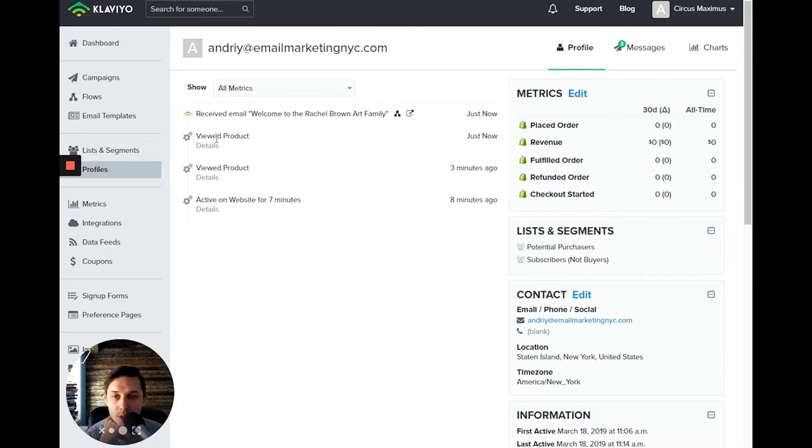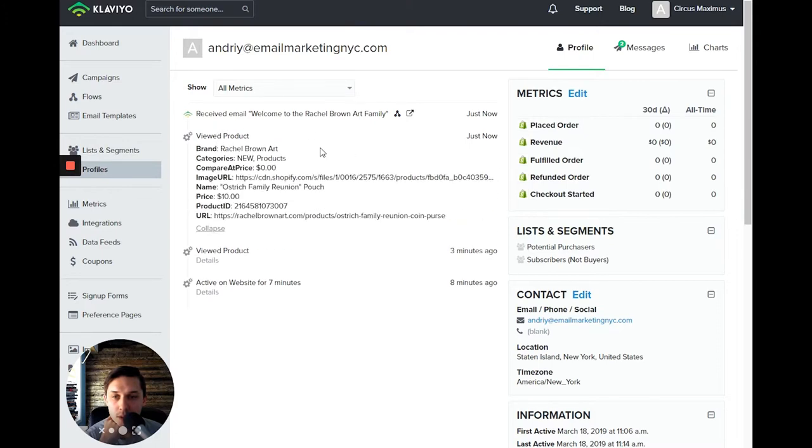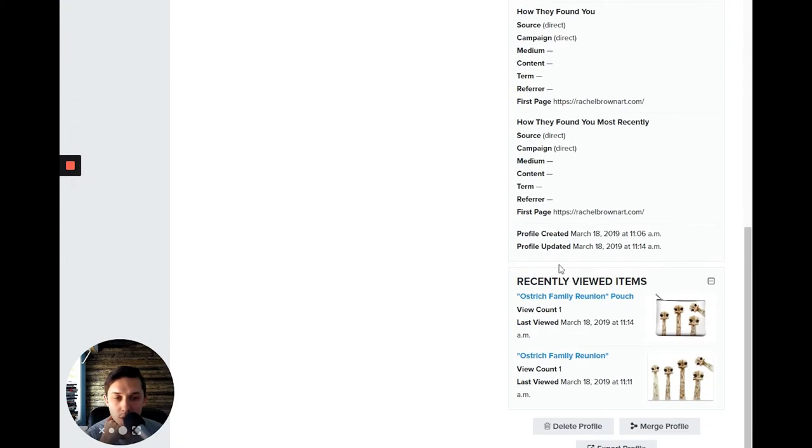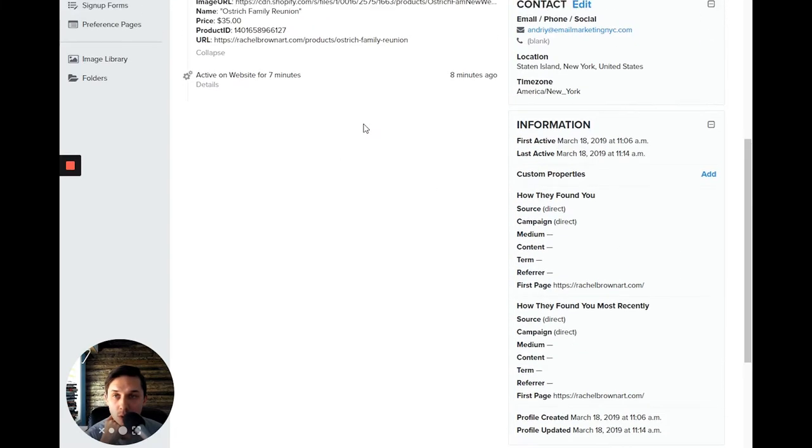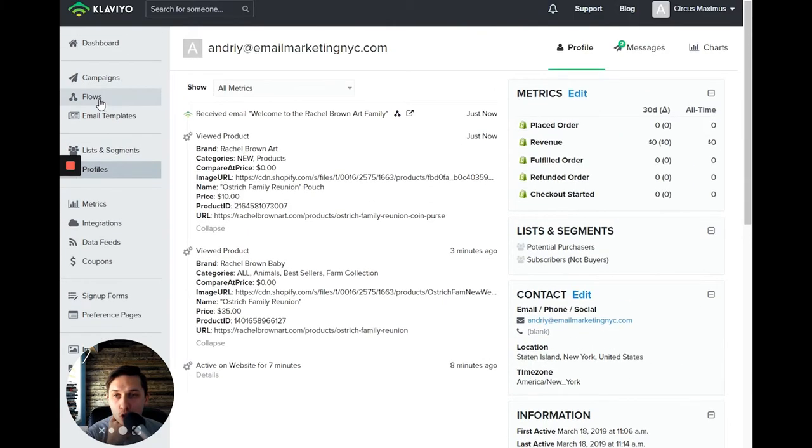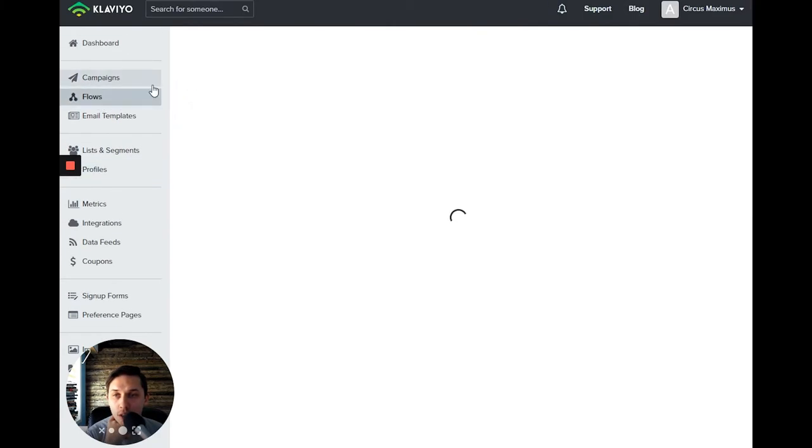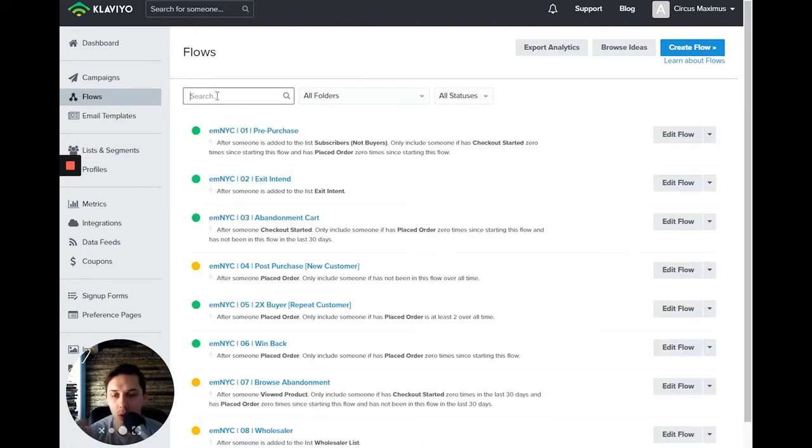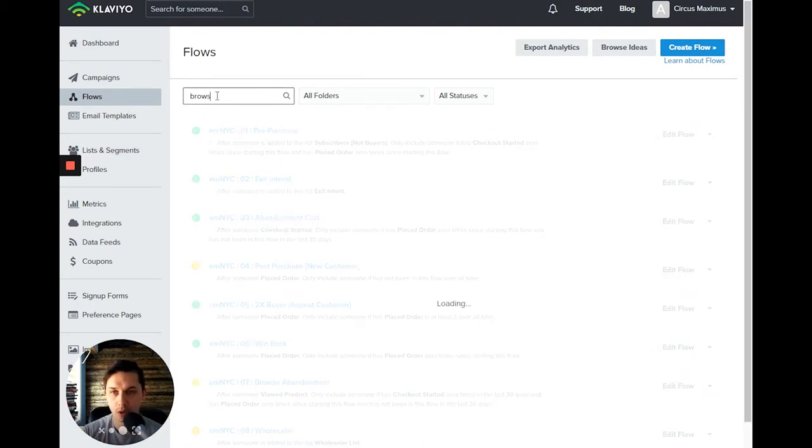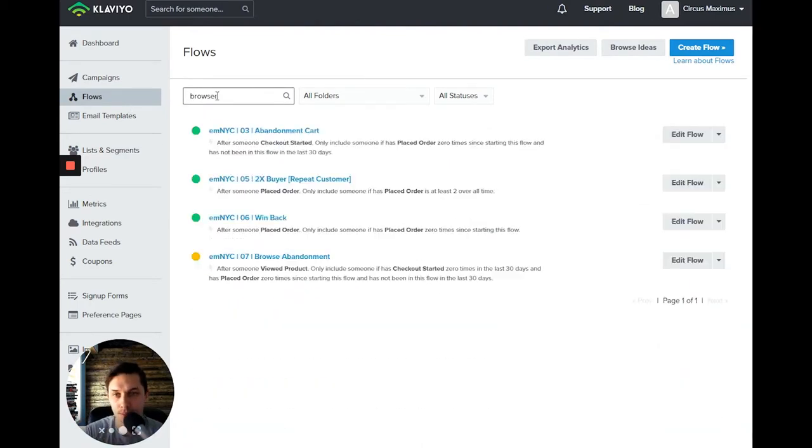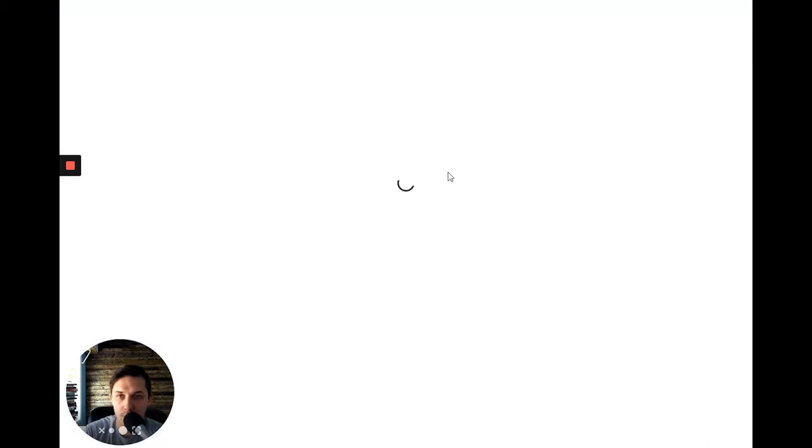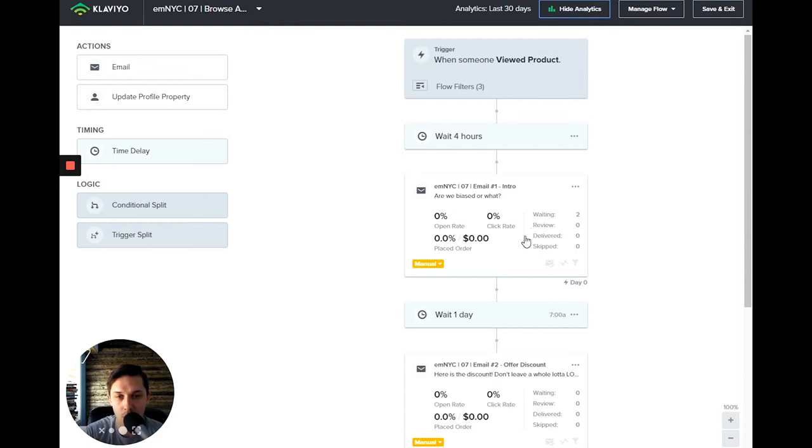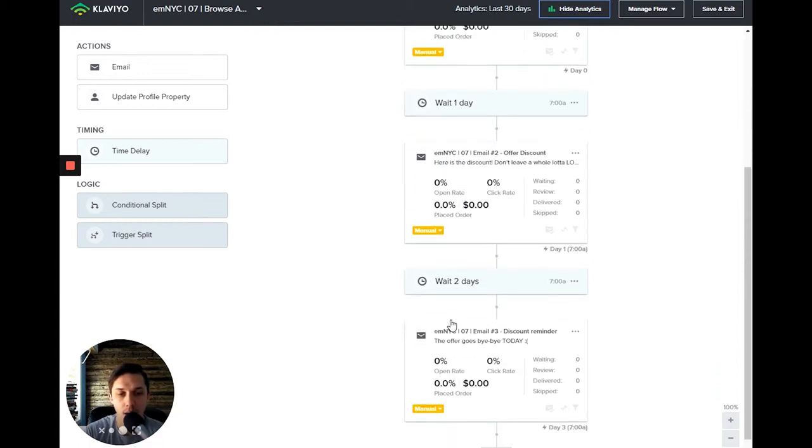And as you can see, view products, view products. And on the right side, it will show you what product is viewed and it should trigger the browser abandonment flow. Let's see it, browser abandonment. Yeah, as you can see, there are two people waiting. And so everything's working.